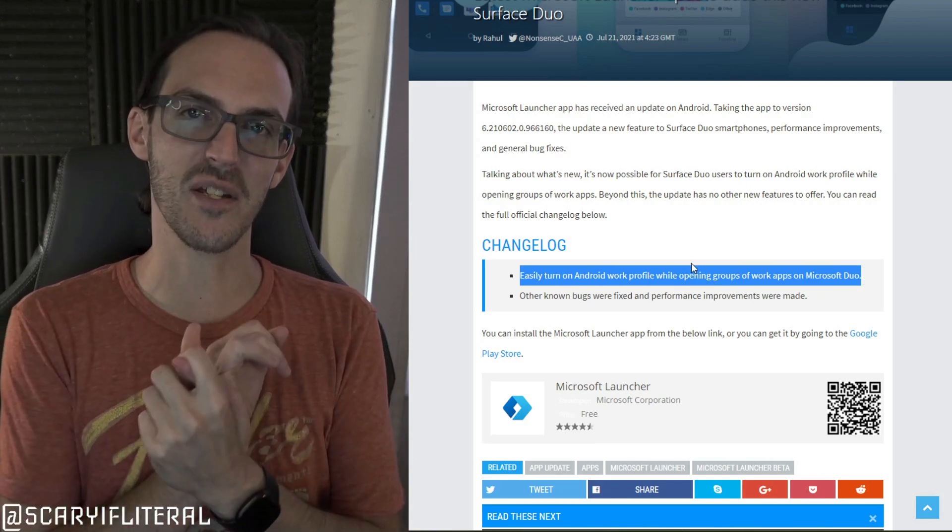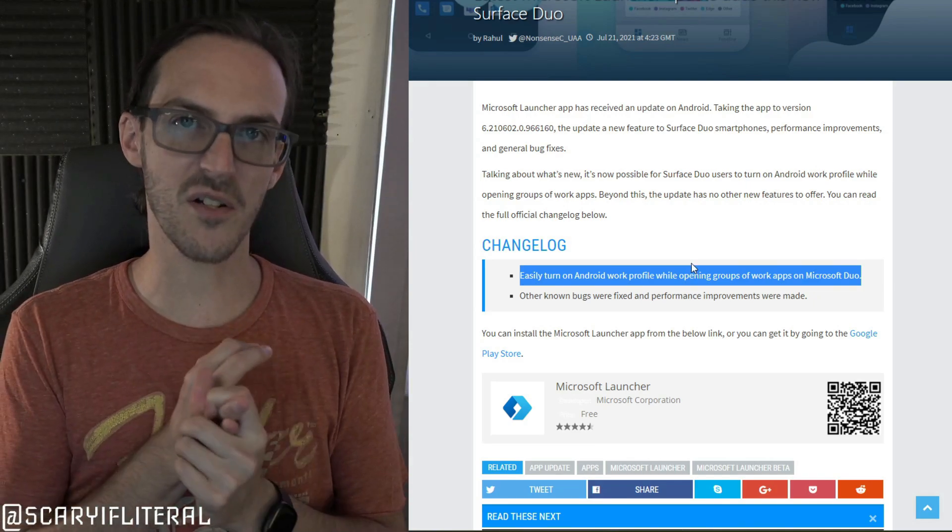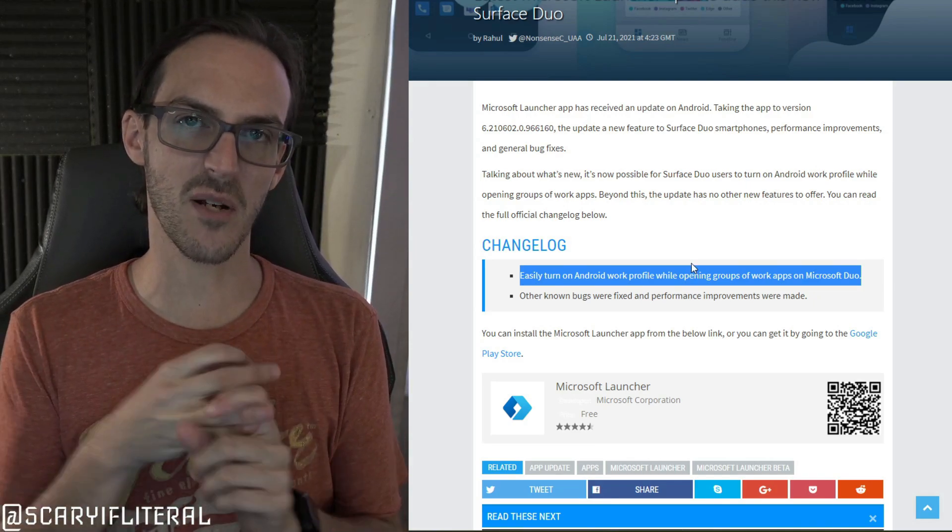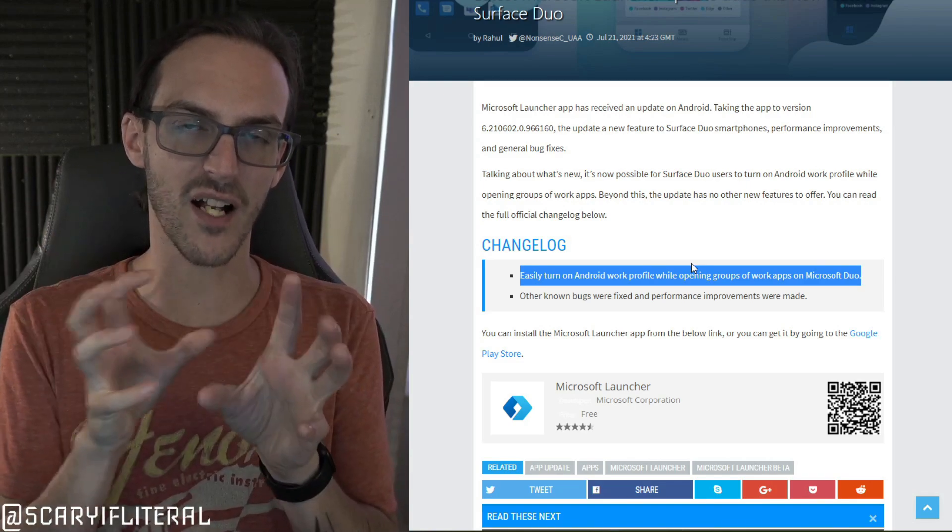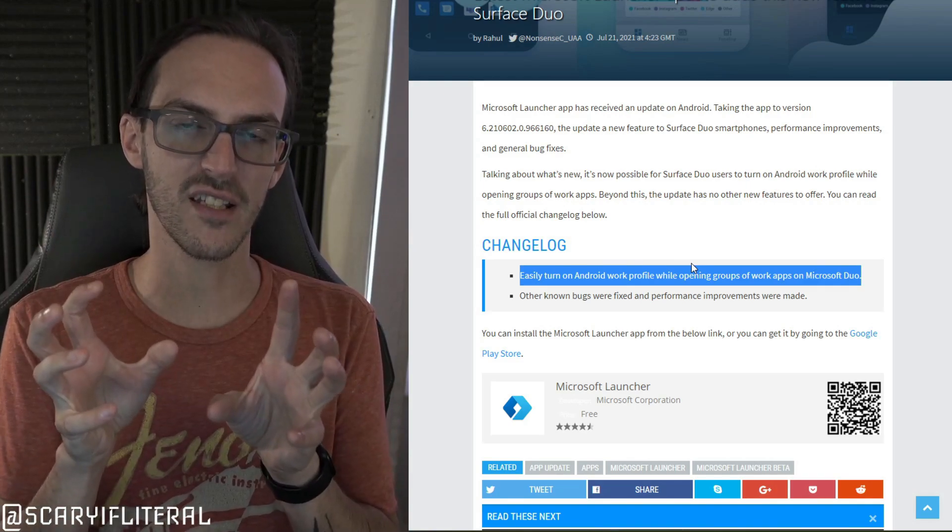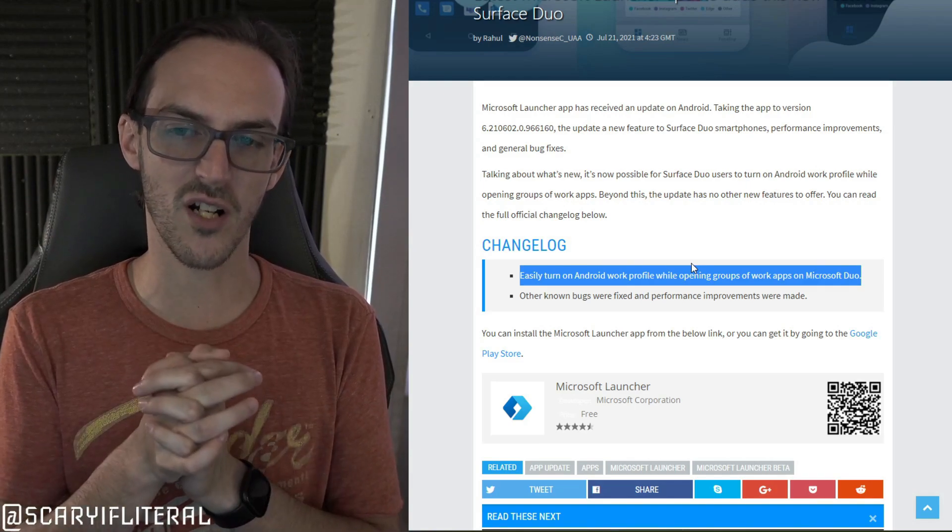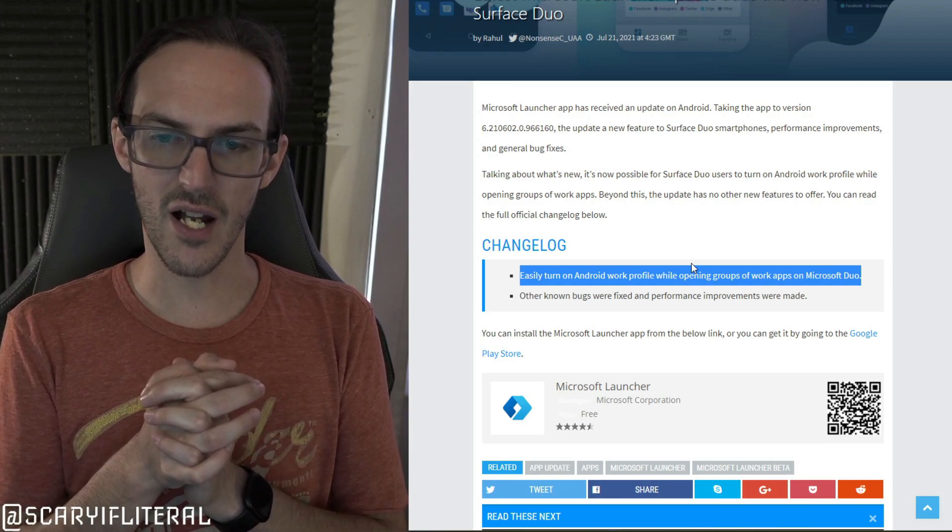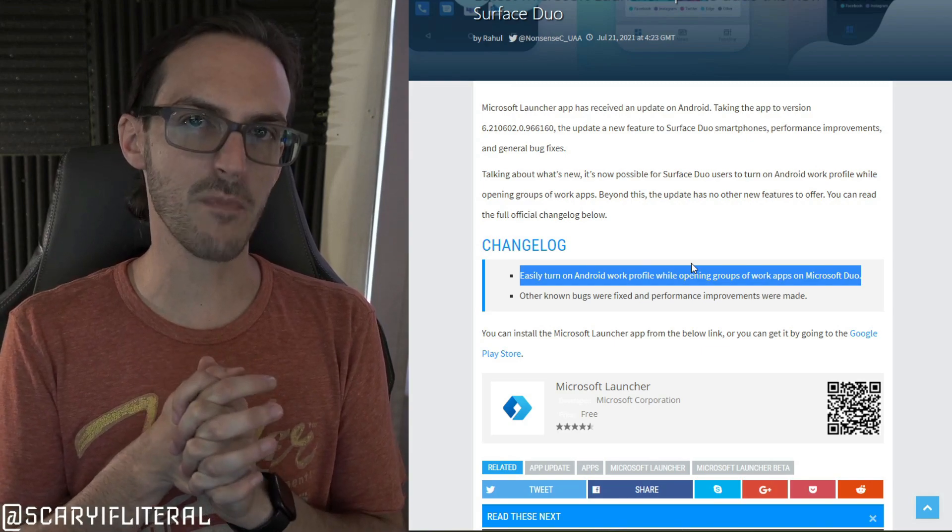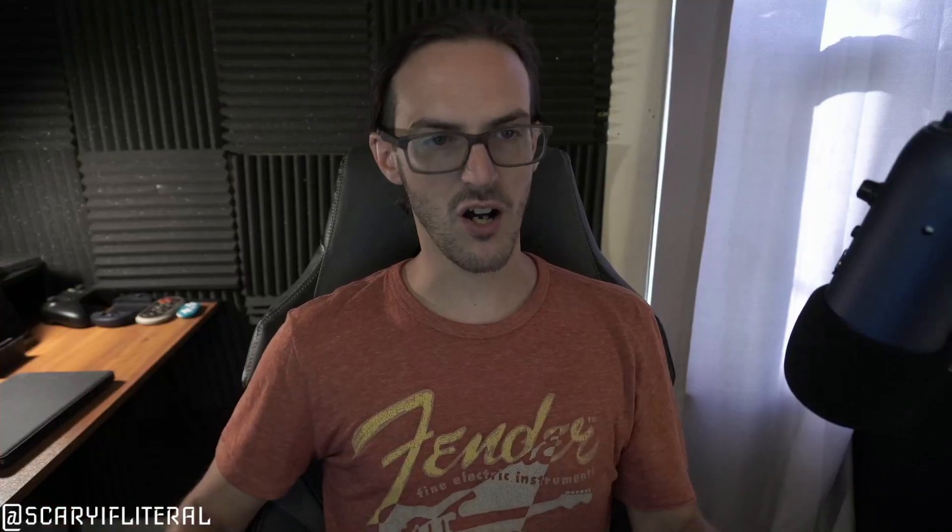Still no custom icons. Still no custom layouts in terms of width and height, number of icons you can fit. Rows and columns would be the correct term. Yeah, still no feature parity. If you install Microsoft launcher on any other phone you'll have more features than you do on the Duo, which is the device that they make. So that's still a fun thing that they've not addressed for some reason after like one year.